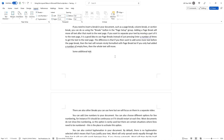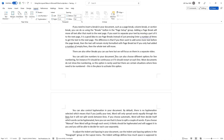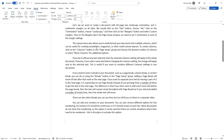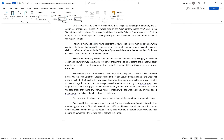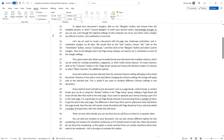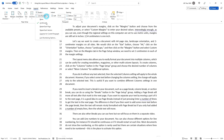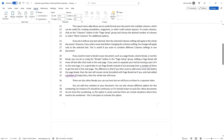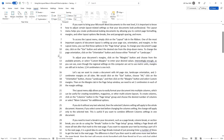You can add line numbers to your document too. You can also choose different options for line numbering — for instance, if it should be continuous or if it should restart at each page. Most documents do not show line numbers, so this option is rarely used, but there are certain situations where lines need to be numbered. This is the place to activate this option.